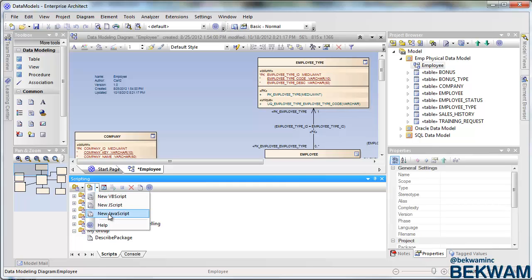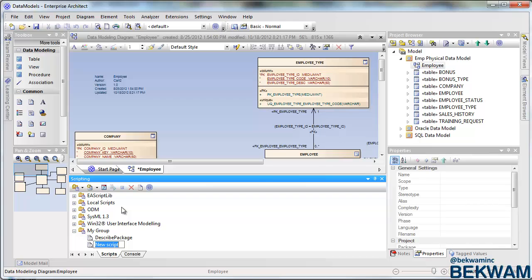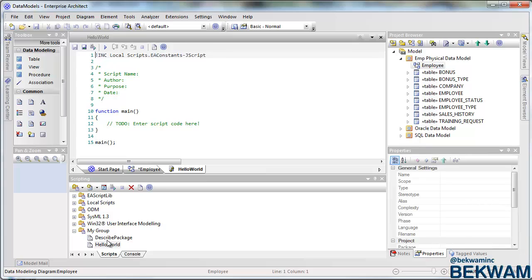I'm going to use JavaScript. You can use other languages and I'll call this one Hello World. Now double-clicking on it brings up an editor and here's the framework for your script and I can put in something.